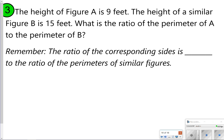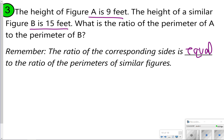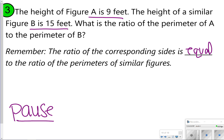The height of figure A is 9 feet. The height of figure B is 15 feet. What is the ratio of the perimeter of A to the perimeter of B? Remember, the ratio of corresponding sides is equal to the ratio of perimeters for similar figures. Pause the video now and give your answer, then click play to check your work.